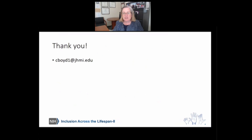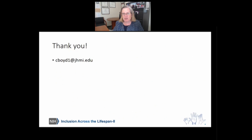I so appreciate your time and I'm very much looking forward to our rich discussion on the day of the conference and learning from all of you. Thank you.